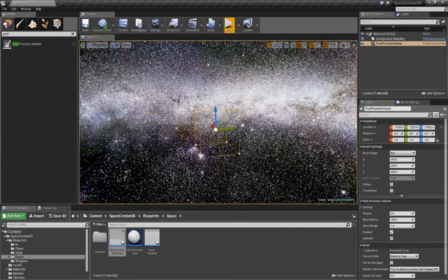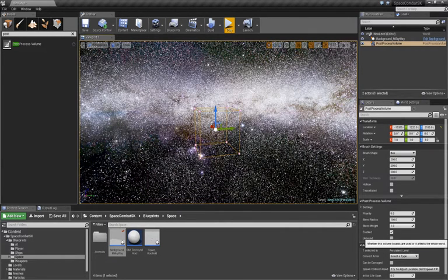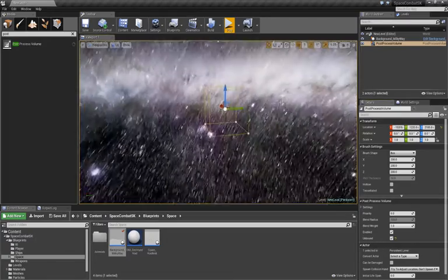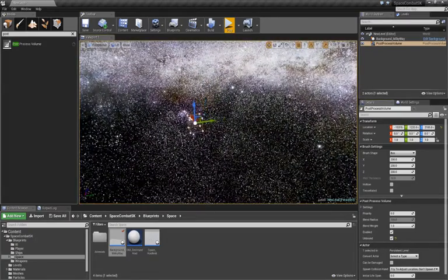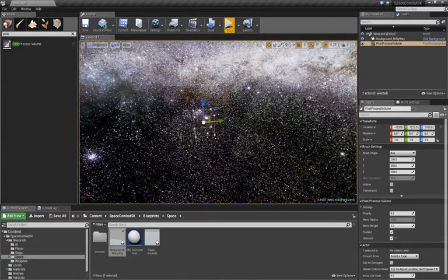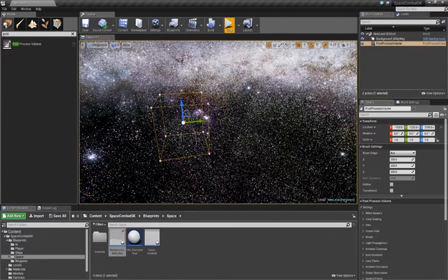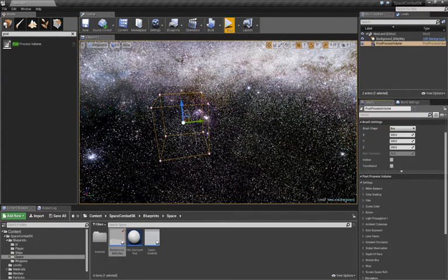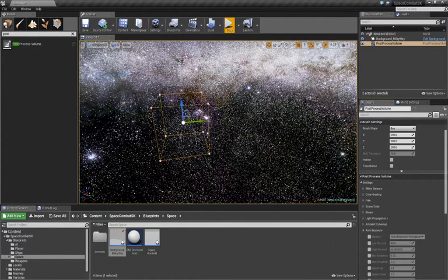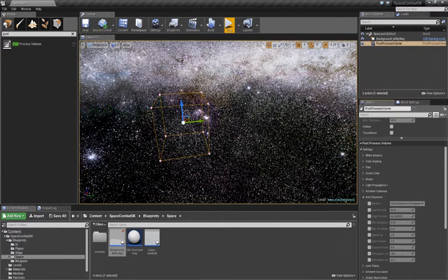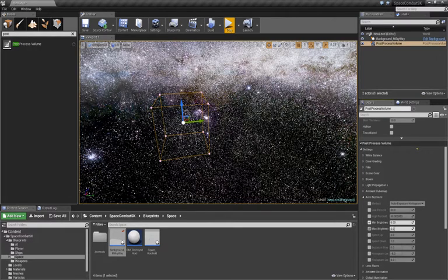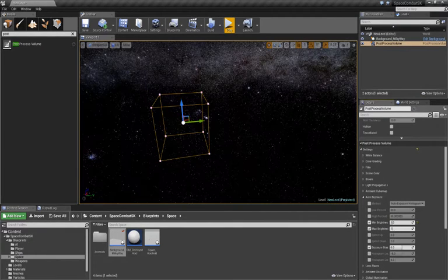And now on the right, go to Unbound and enable that. This is so it fills the whole map rather than just inside the trigger box. Now, go to Settings. Go to Auto Exposure. Click on Min Brightness, Max Brightness, and Exposure Bias, and set all of them to one.